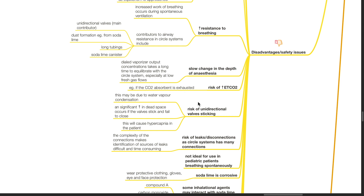Risk of unidirectional valve sticking, which may be due to water vapor condensation. A significant increase in dead space occurs if the valves stick and fail to close, causing hypercapnia in the patient. Risk of leaks or disconnections as circle systems have many connections; the complexity of the connections makes identification of sources of leaks difficult and time consuming.